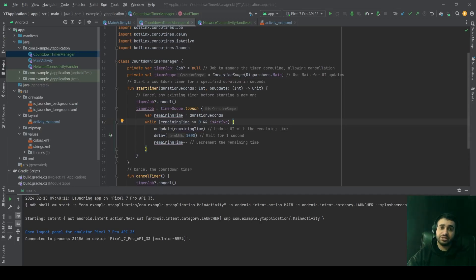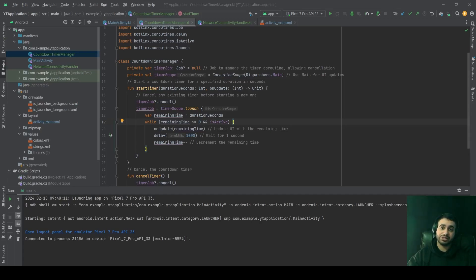Custom scopes are often defined by using the coroutine scope function and passing a specific coroutine context. This context often includes a Job object, which represents the lifecycle of the coroutines within the scope. When the job is cancelled, all of the coroutines within the scope are also cancelled.